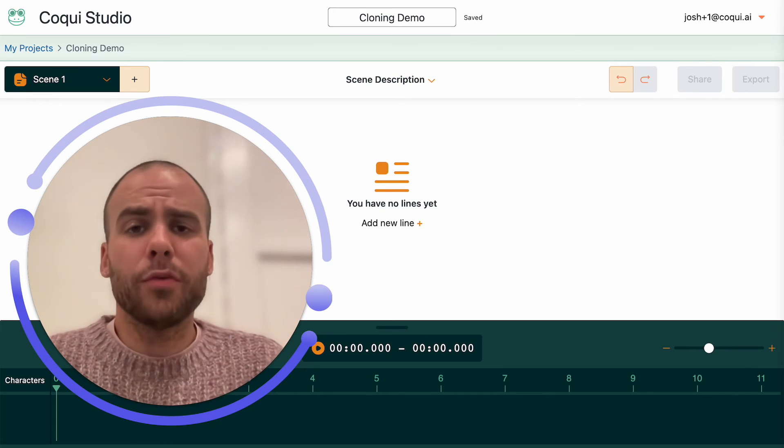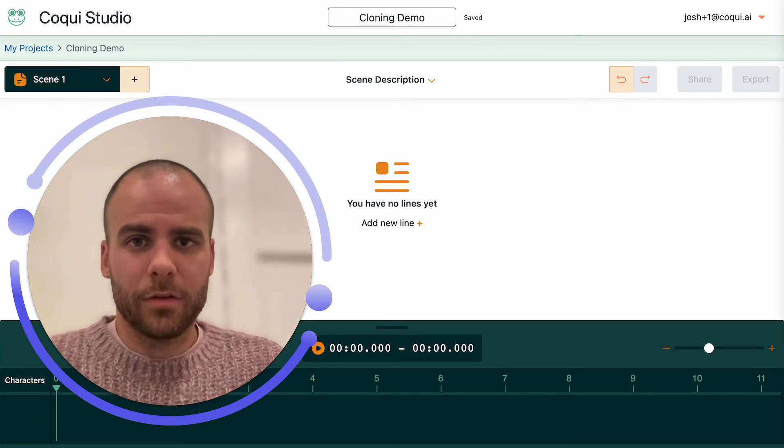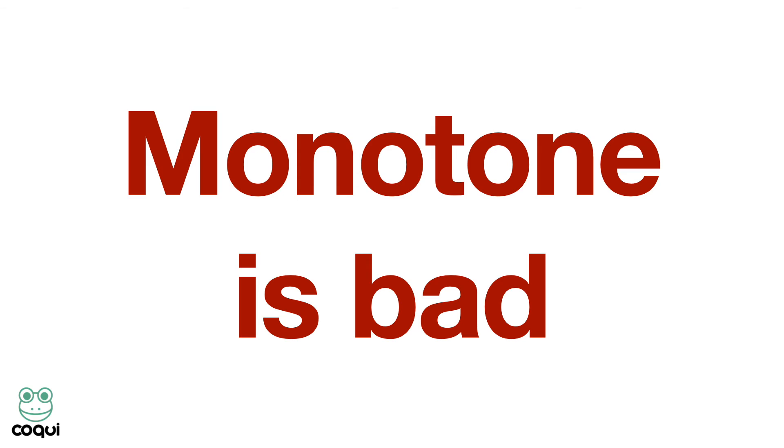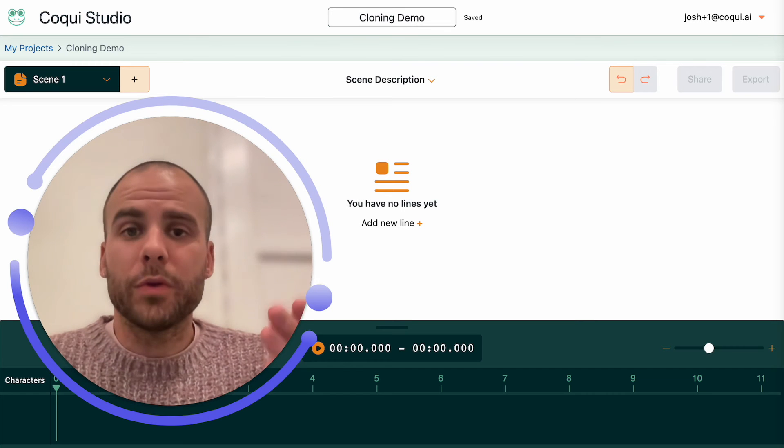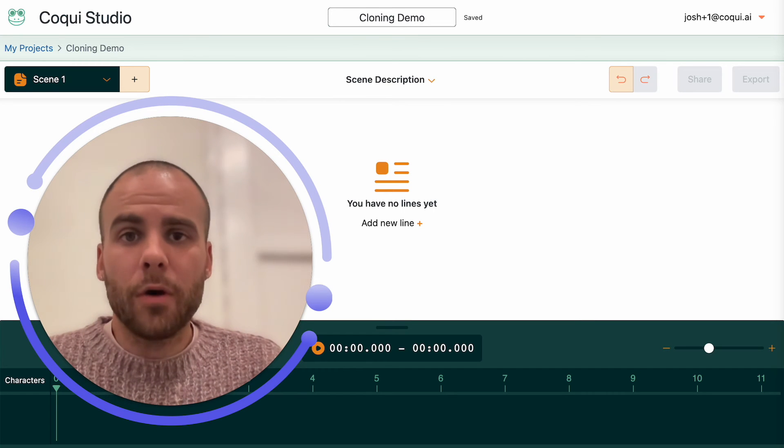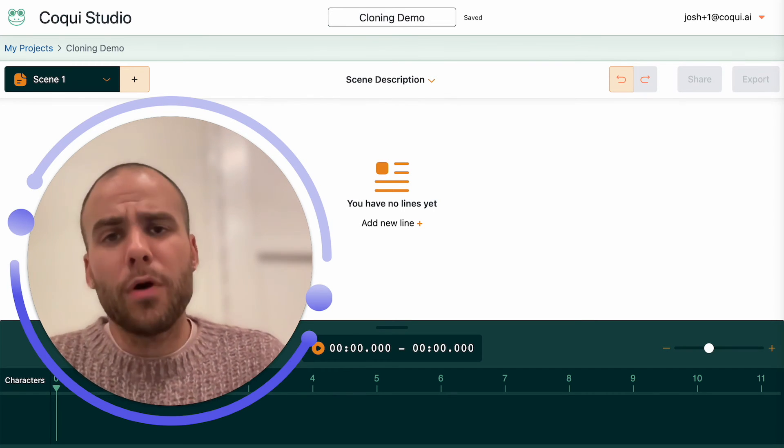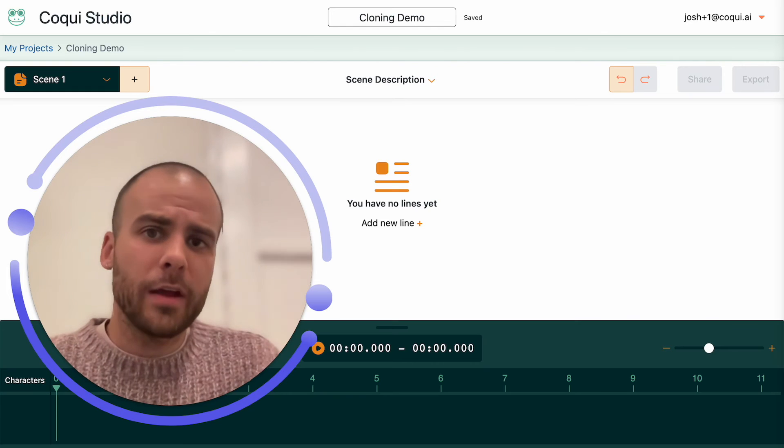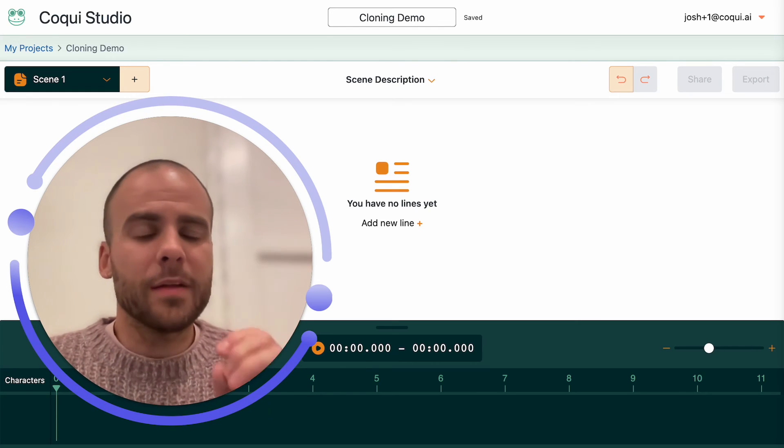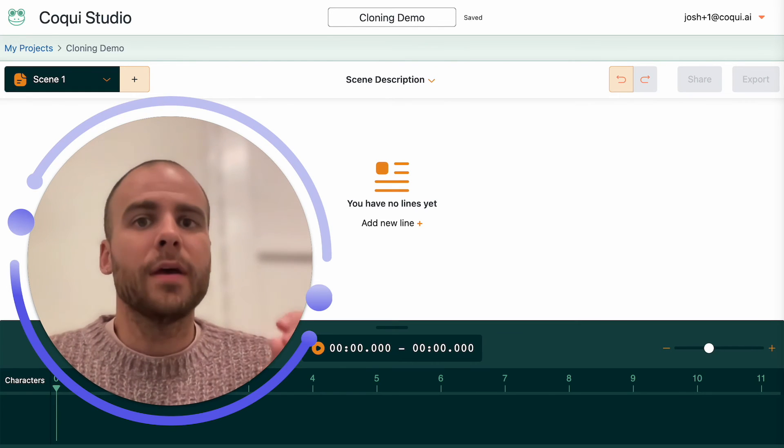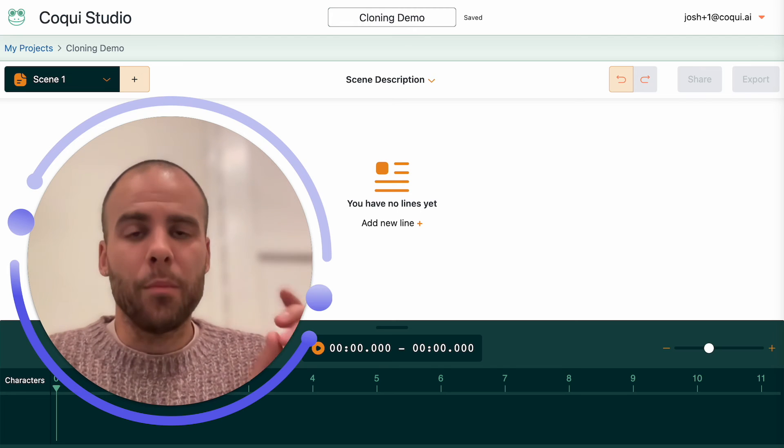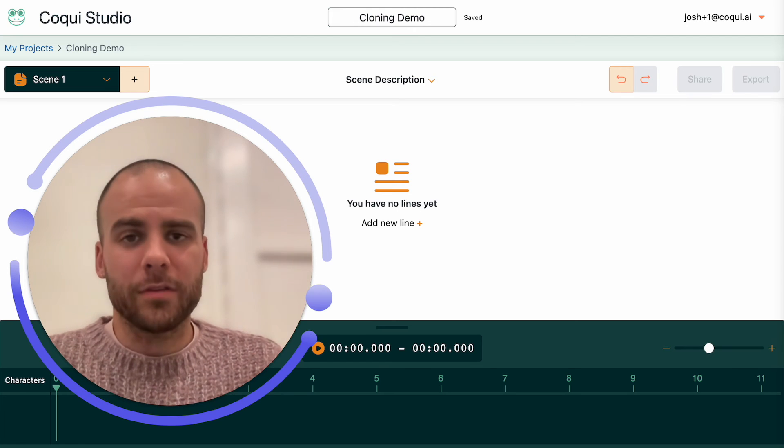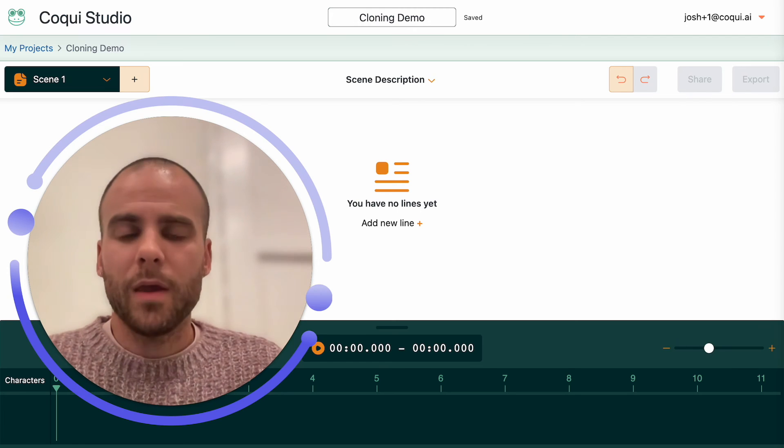If you're uploading a sample of speech that's very monotone, it's very flat, you're more likely to get a flat, monotone voice clone at the end. Granted, with the Coqui Studio, you can then go and change the emotion, you can change the performance, but still, it's better to upload more expressive speech in the beginning.